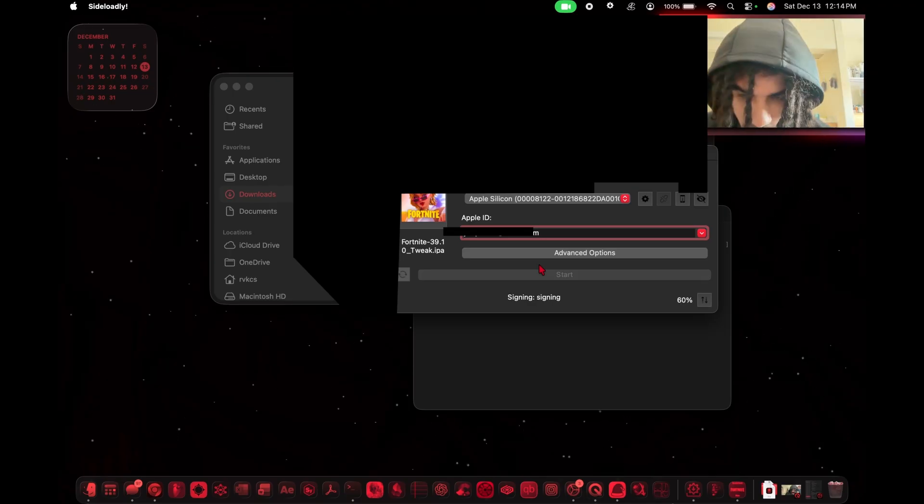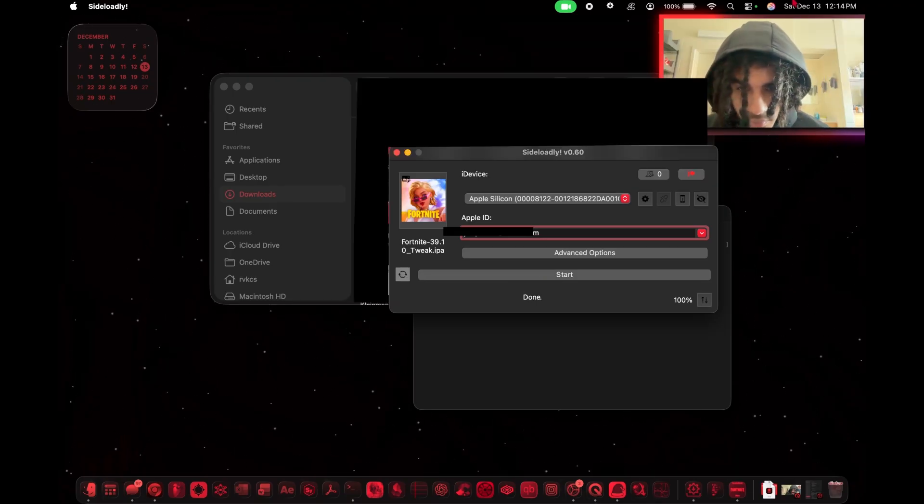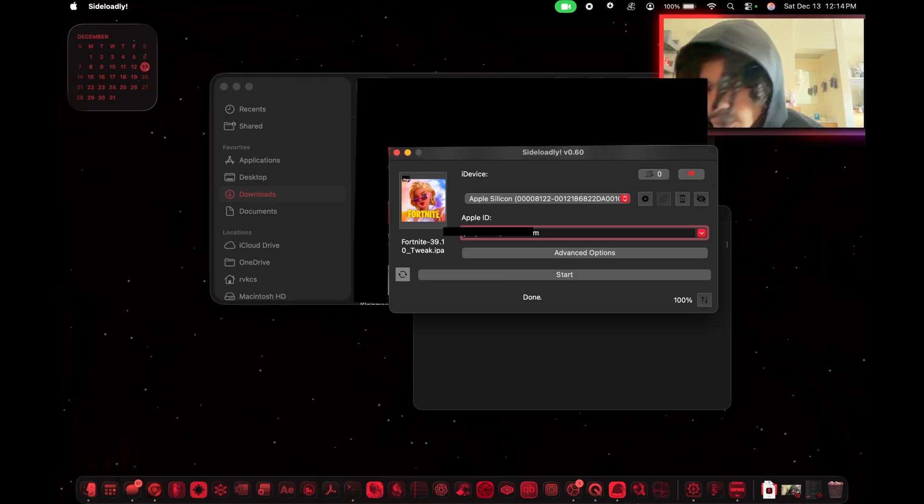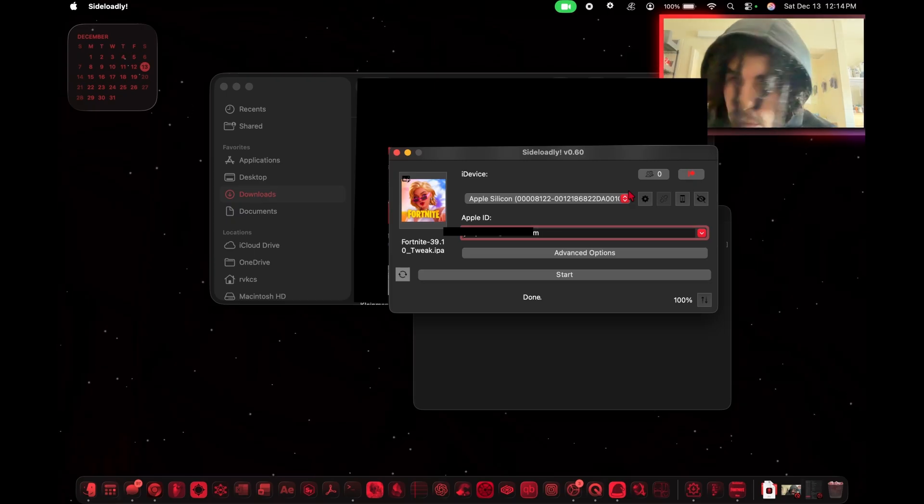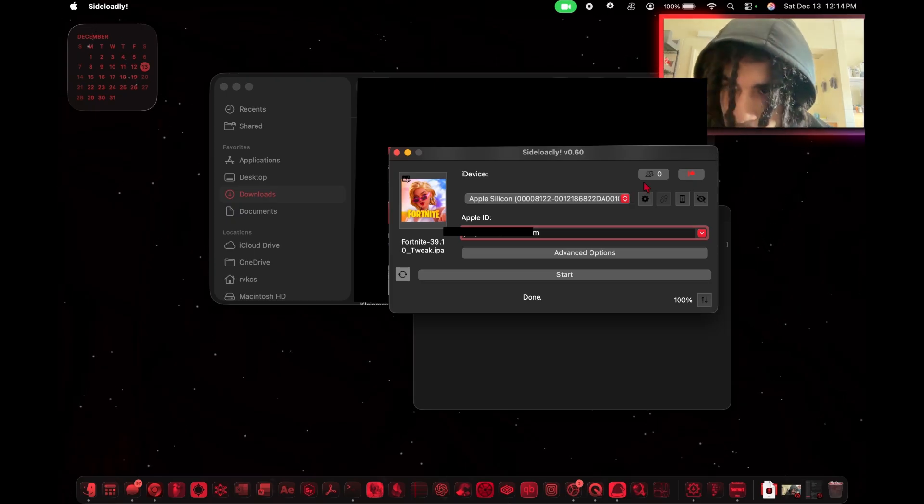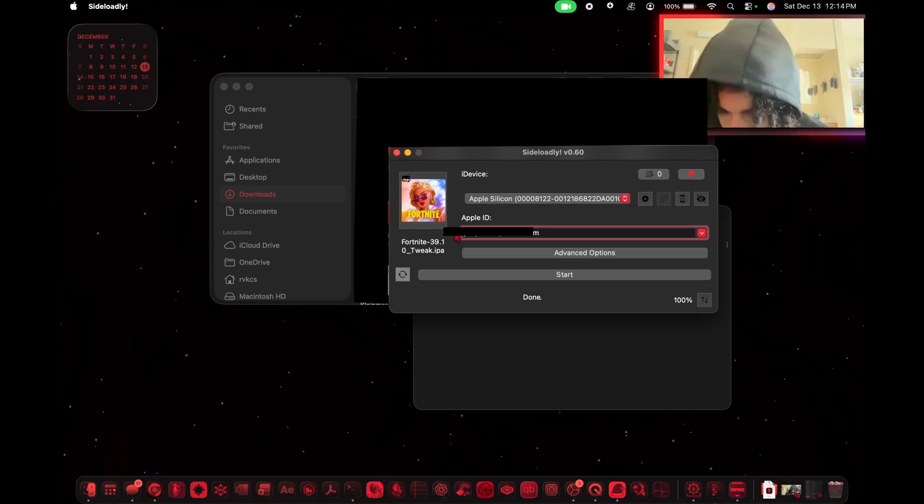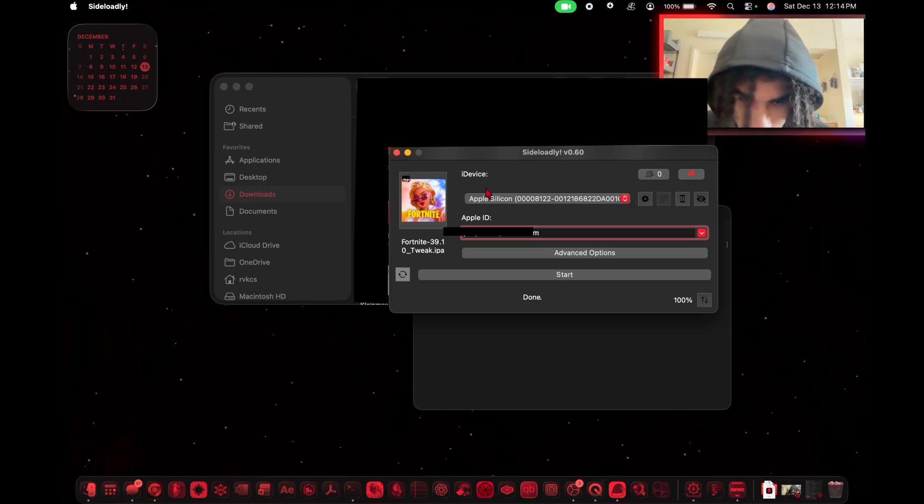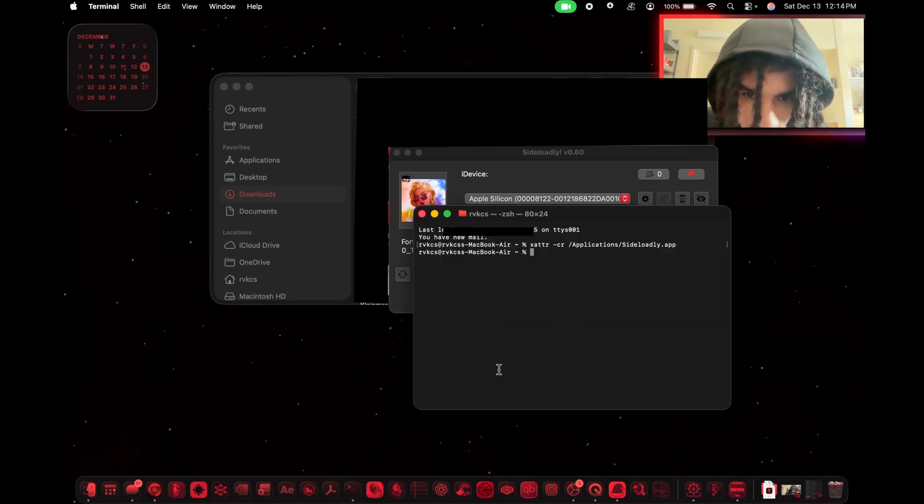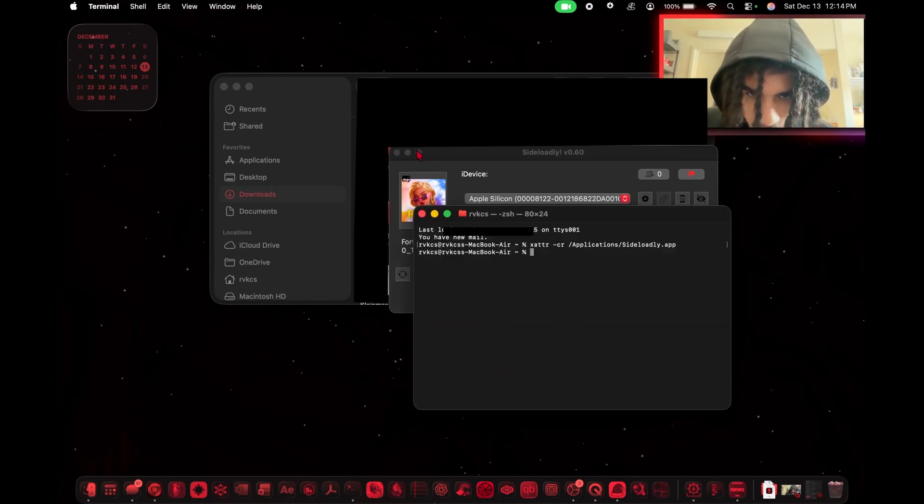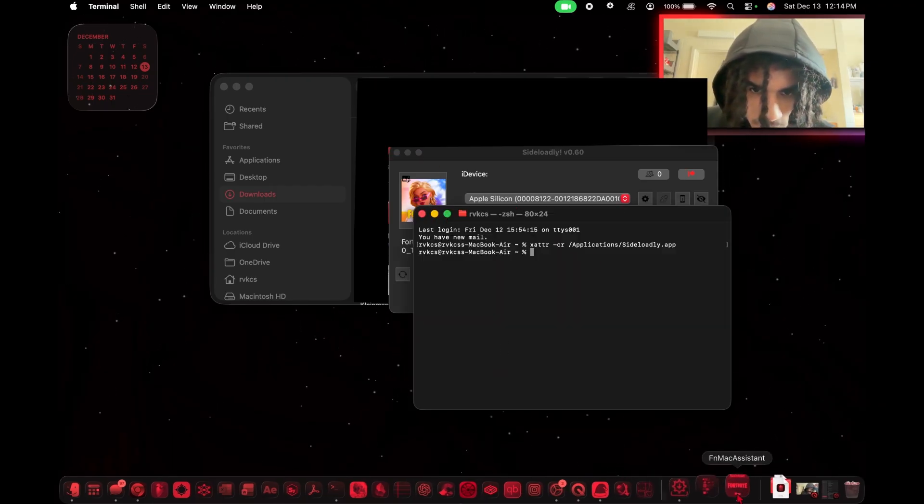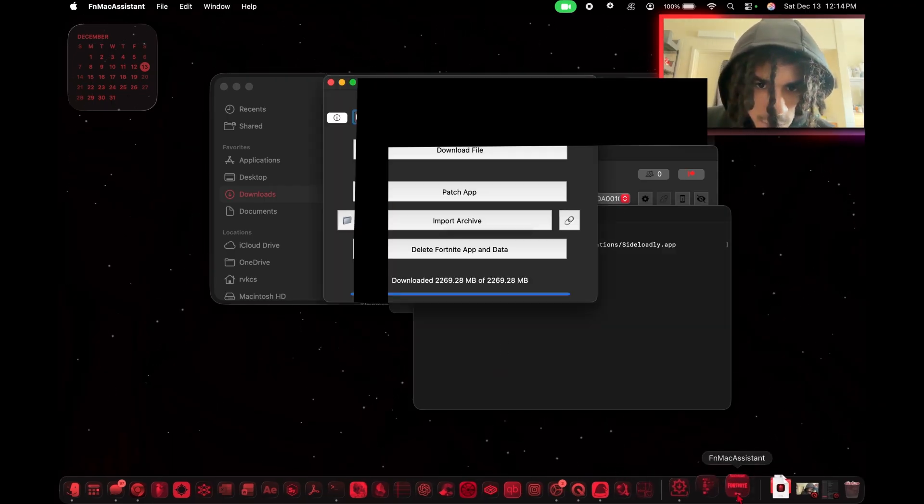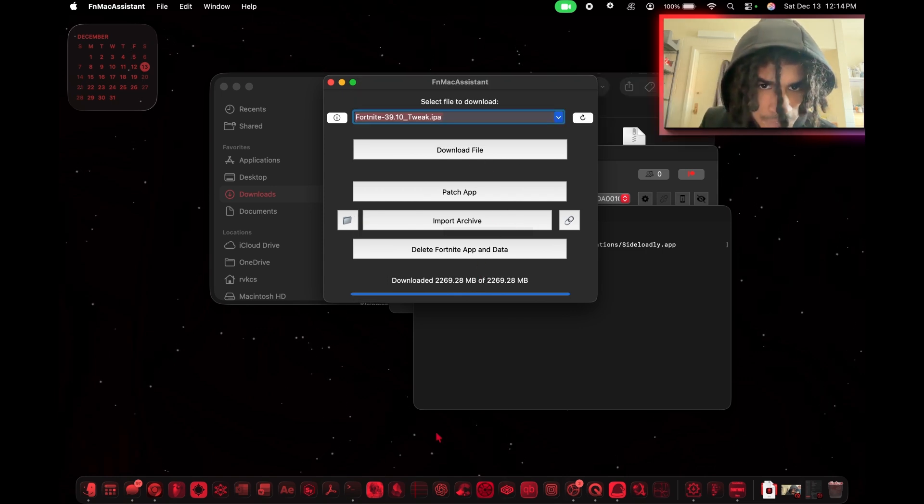That's done signing. You can also check the time up here if you want to see how long approximately this process takes. But we got this and it's done.